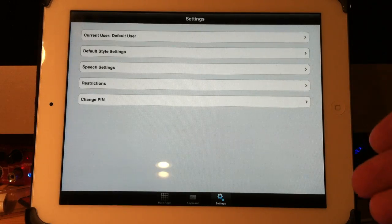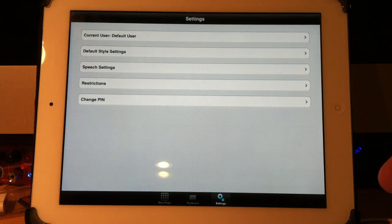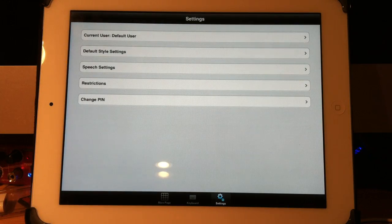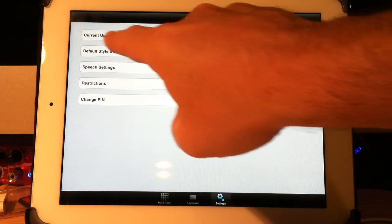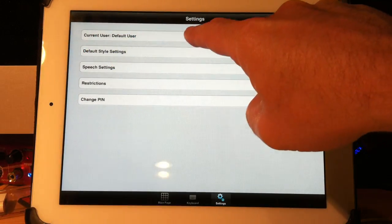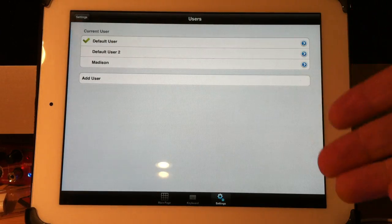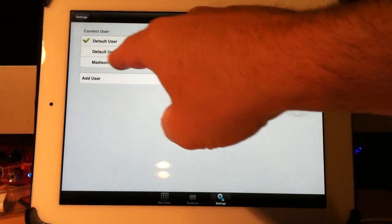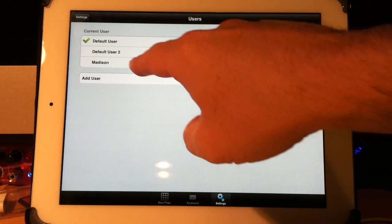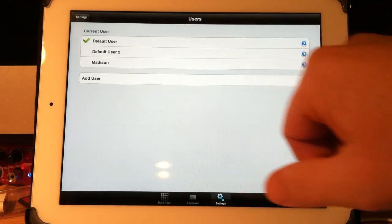That keeps one user out of another user's settings or vocabularies. If I look here, it says Current User, Default User. That's the sample boards that we include with this. This is another sample, and here's another user I've added called Madison.